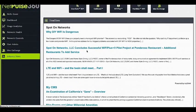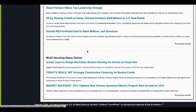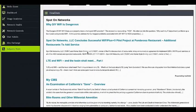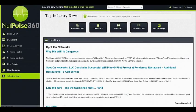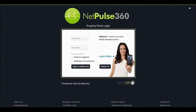Keep current on the most important news relevant to your industry from top multi-tenant news sources. When you are done using NetPulse 360, simply click the Logout button.